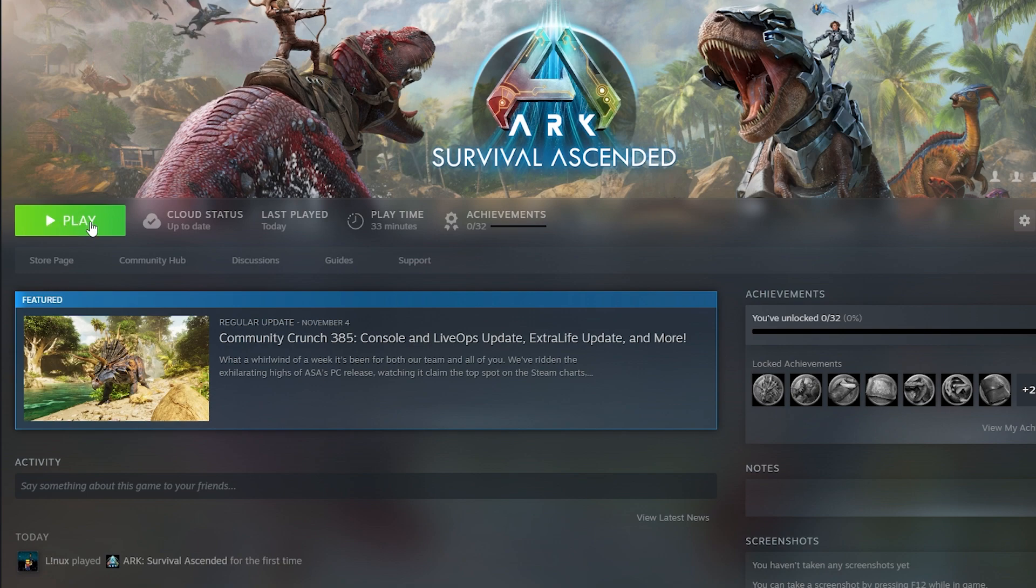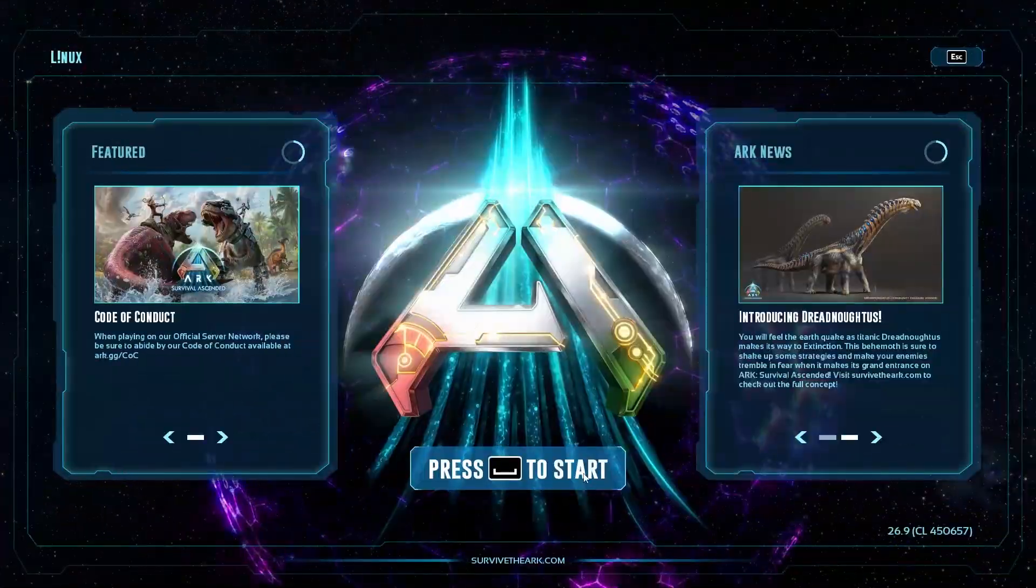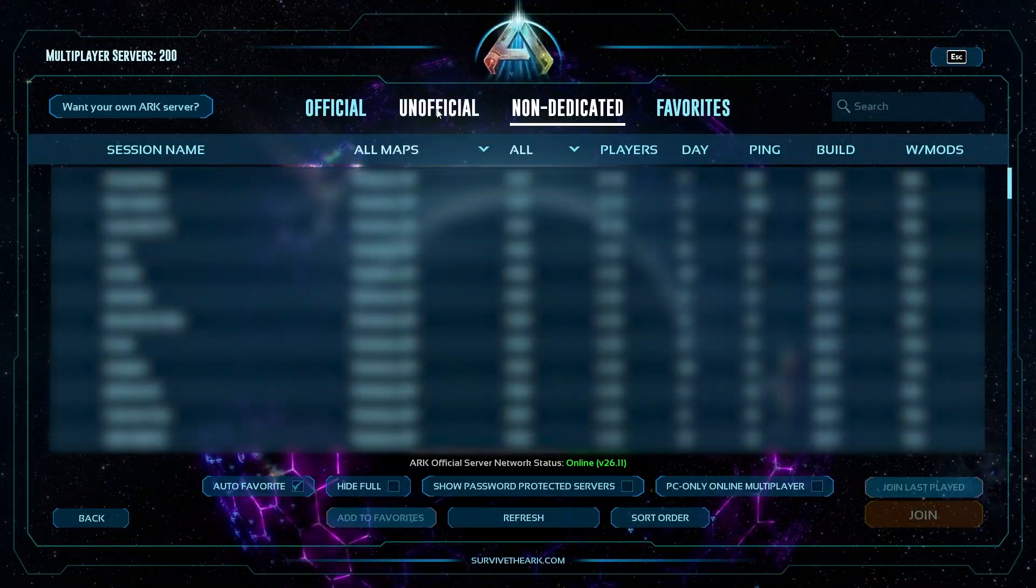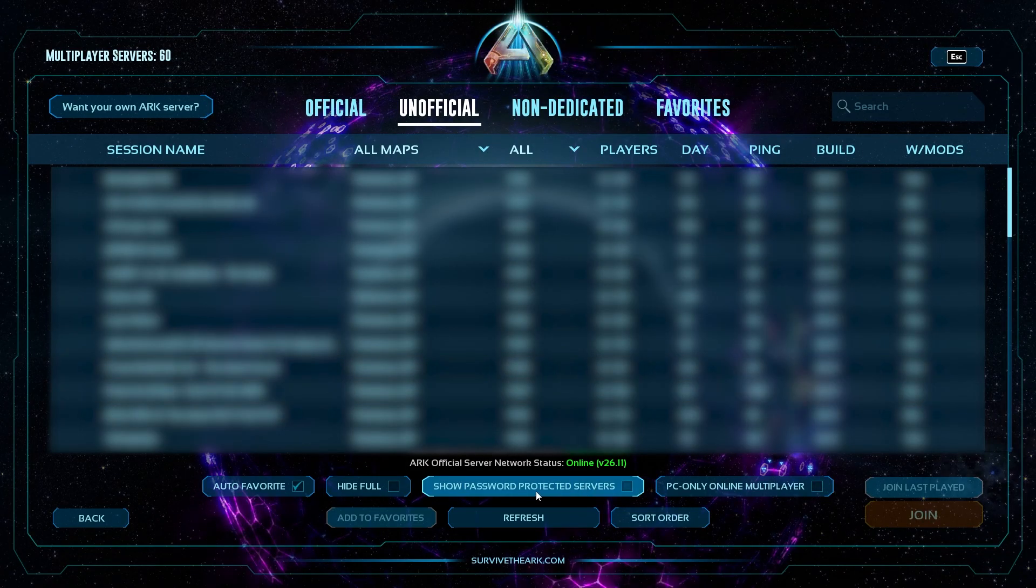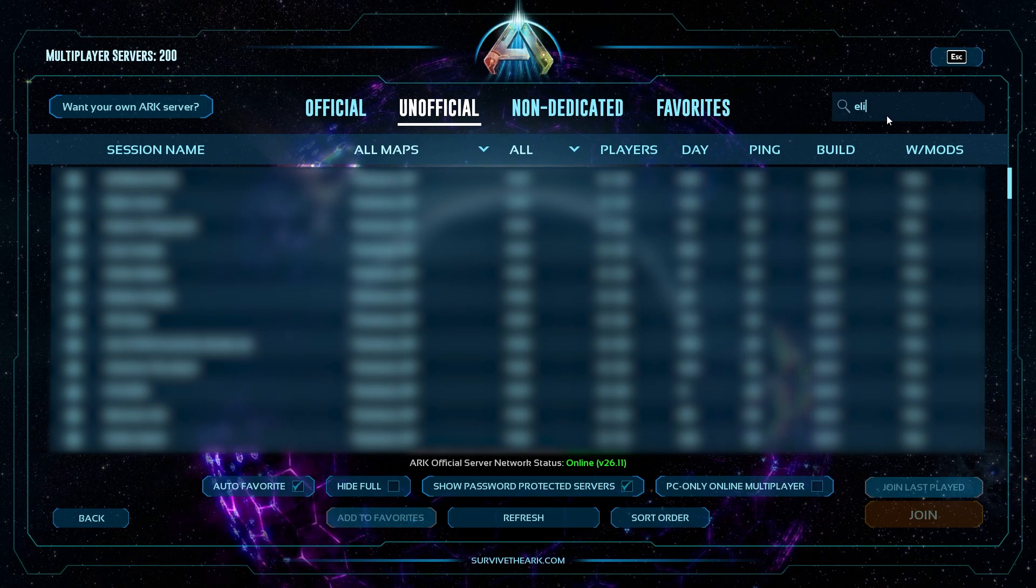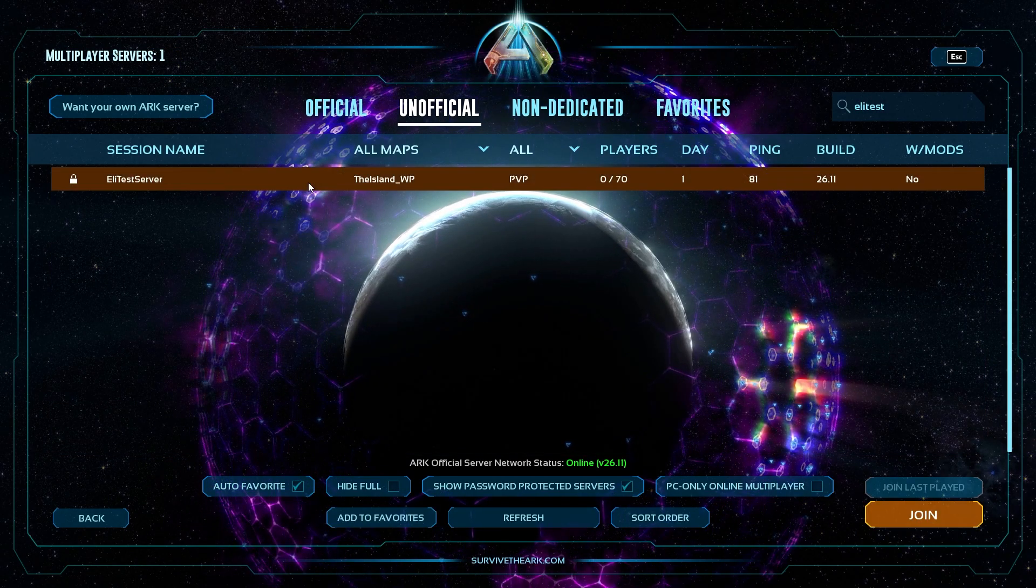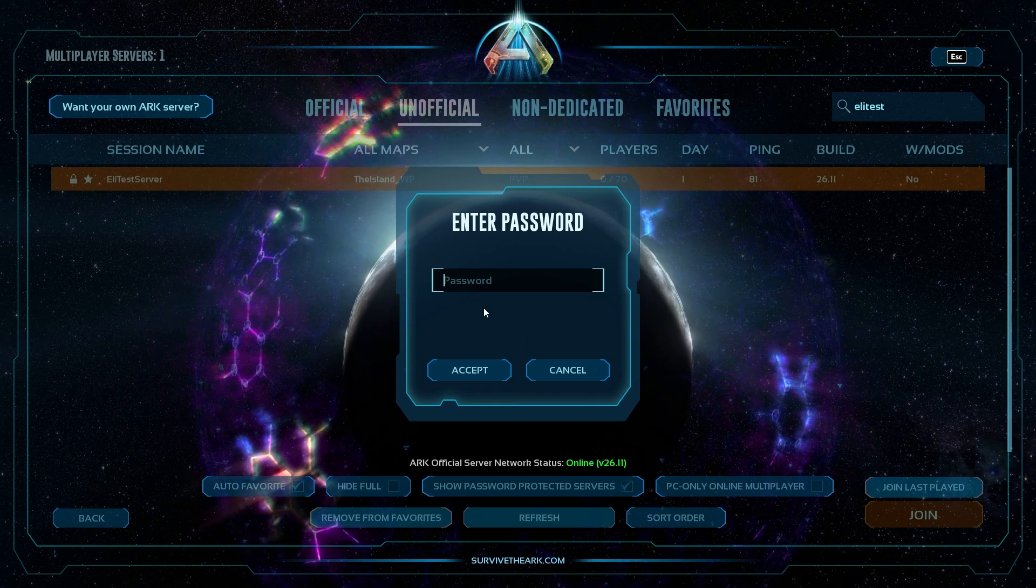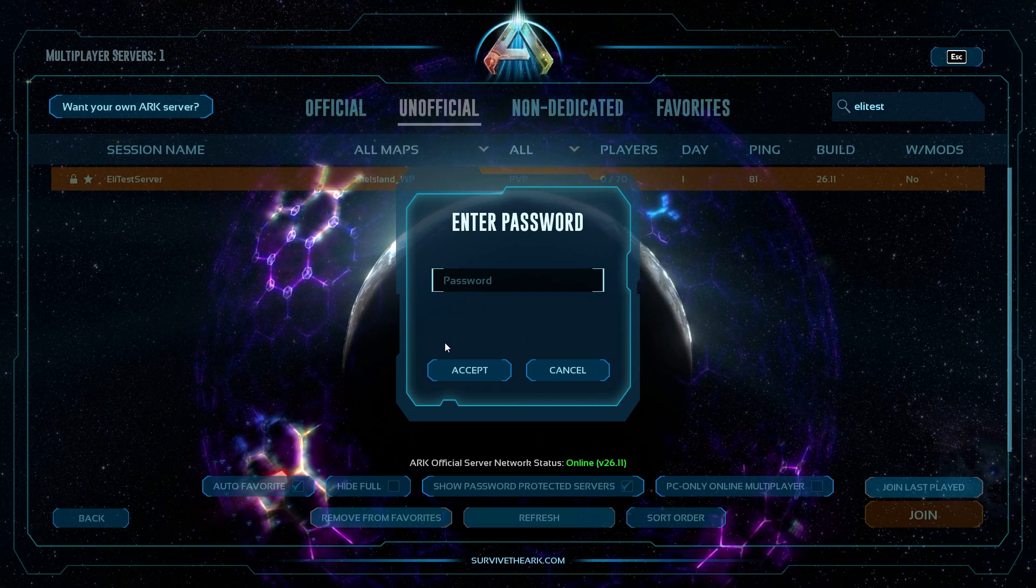Once your server is online, launch Ark Ascended on your PC. In the game, click on Start, then Join Game. Here select Unofficial and make sure Show Password Protected Servers is selected and search for your server name in the search box. Then select your server, click on Join, type the password which you created earlier in the start file and click on Accept.